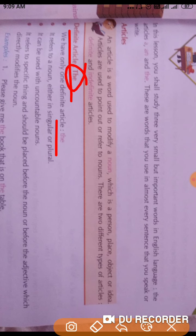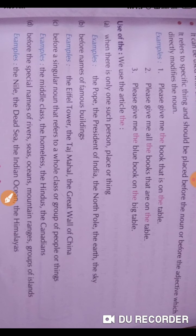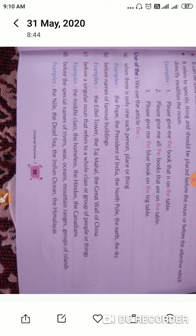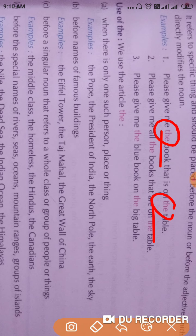It should be placed before the noun or before the adjective which directly modifies the noun. For example: 'Please give me the book that is on the table.' It is the special book about which the speaker is talking, and the specific table — so article 'the' is used before those two nouns: 'the book' and 'the table'. In 'Please give me the books that are on the table', 'the books' is plural, so the definite article can be used before both singular and plural nouns.